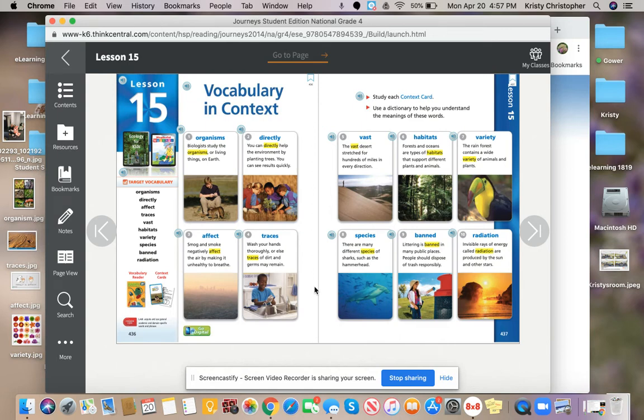Hi guys, back to me again. So video number two, we're going to continue and start here with species.